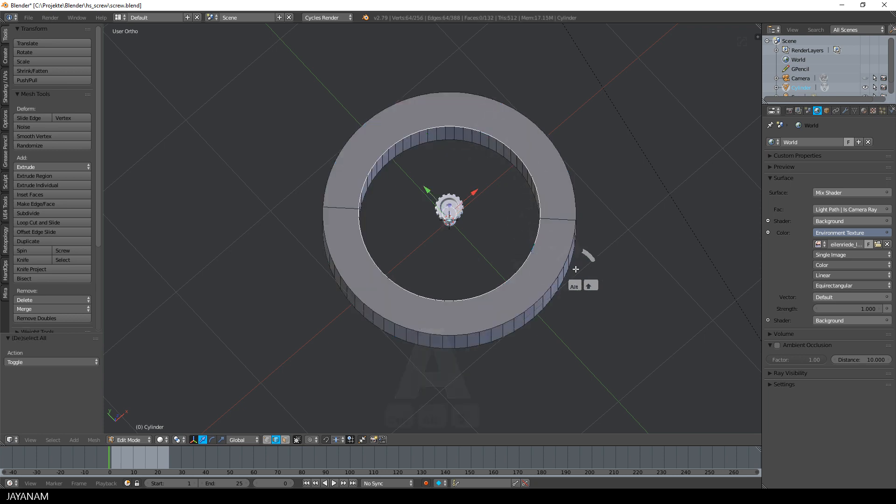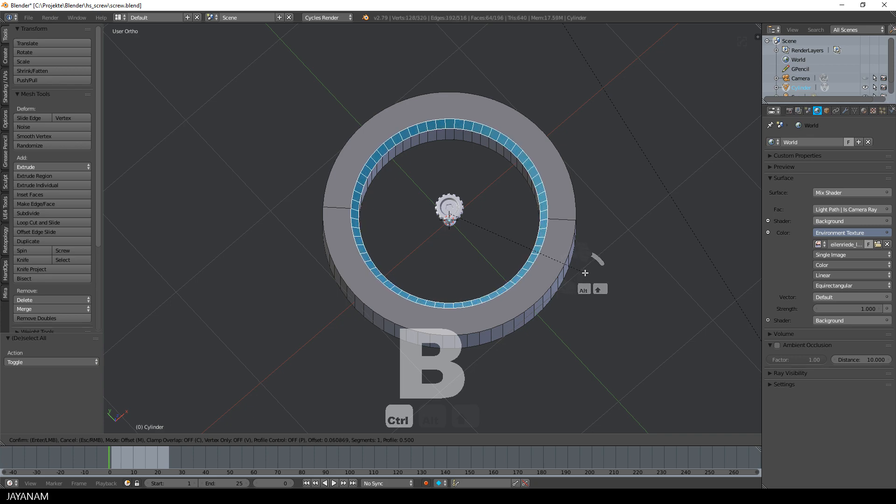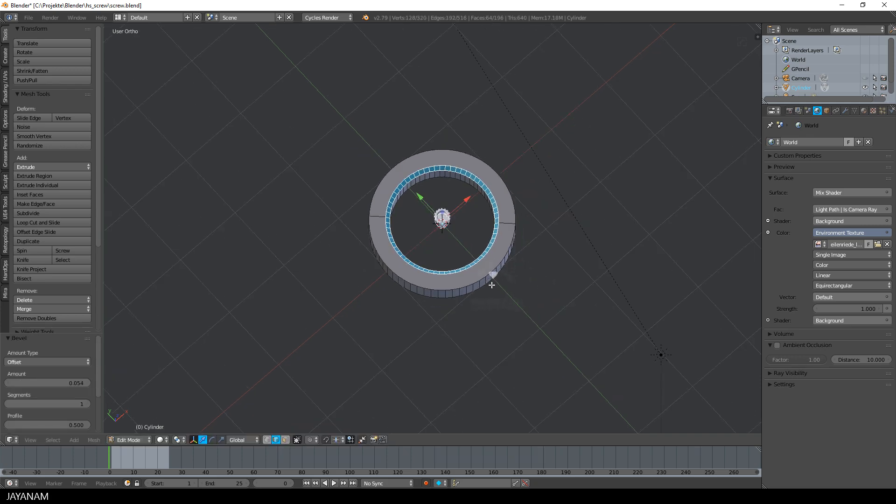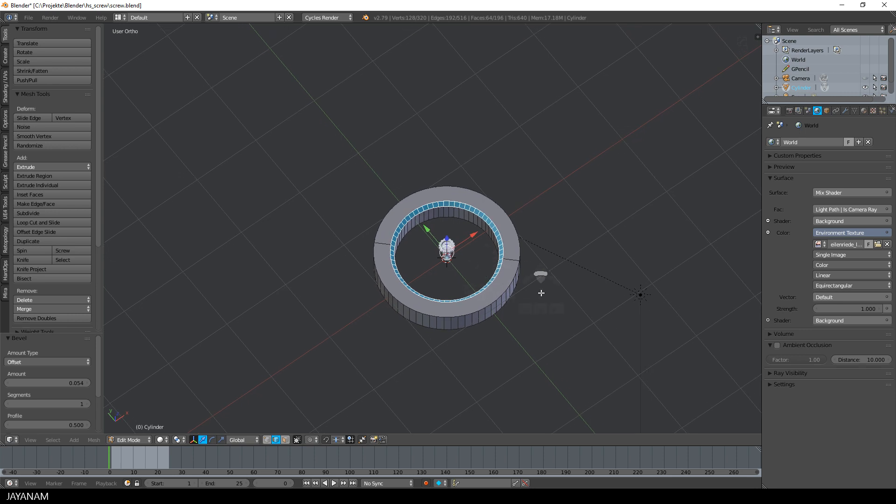Now I select this inner edge loop and press Ctrl B to add this bevel and I can do this without any issues because I fixed this diagonal edge.